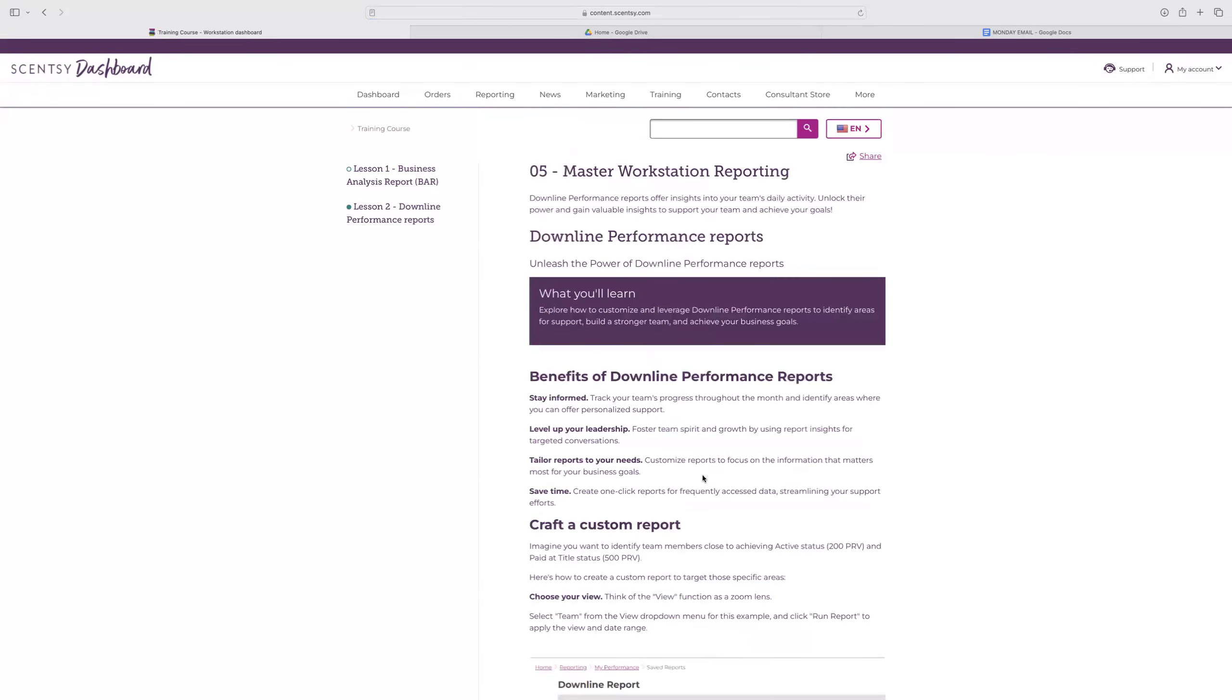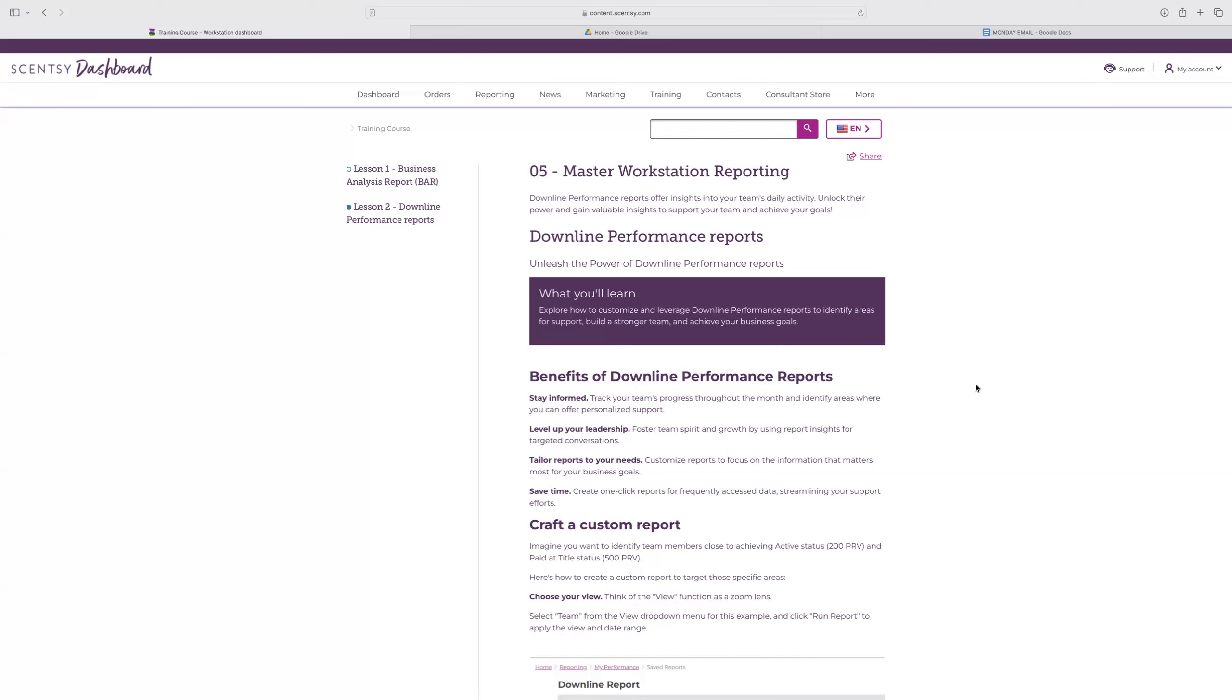So downline performance reports. This is so important as a leader because it's not just about your business anymore. It's going to be about your downline's business. Seeing their performance reports offer insights into your team daily activity, unlock their power and gain valuable insights to support your team and achieve your goals. You're going to be able to stay informed by seeing their progress throughout the month and identify where they need help. You'll be able to level up your leadership by using report insights for targeted conversations, tailoring the reports to your needs, and saving time.